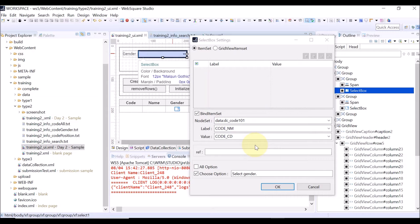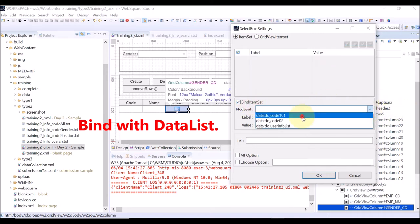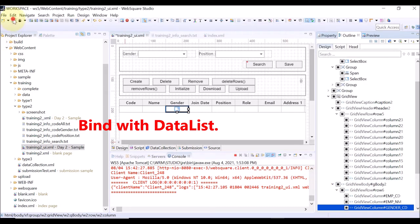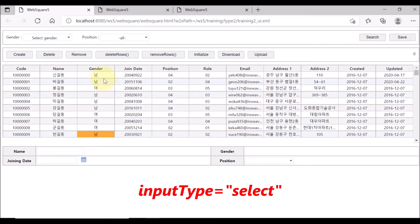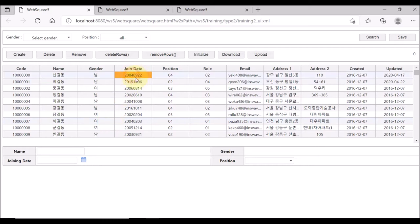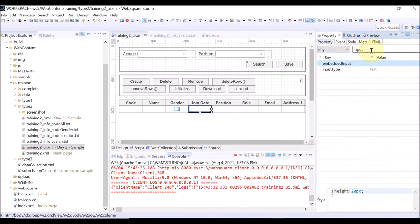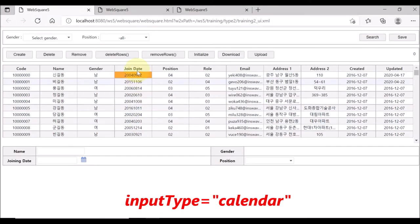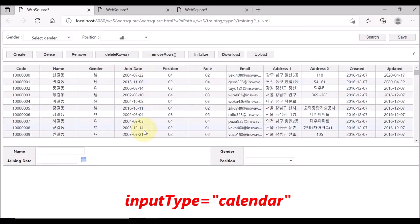In Exercise 2, we bound the gender select box with the data list. We have to do the same for the select box in the grid view column. Double-click the grid view column and bind it with the data list in the same way as we did in Exercise 2. Click OK. Save and reload the page. Click Search — the gender column now shows options in the select box. Now let us change the input type of the join date column. Select the join date column and set the input type property as calendar. Save and reload. Click Search — the join date column data is now in a calendar format.